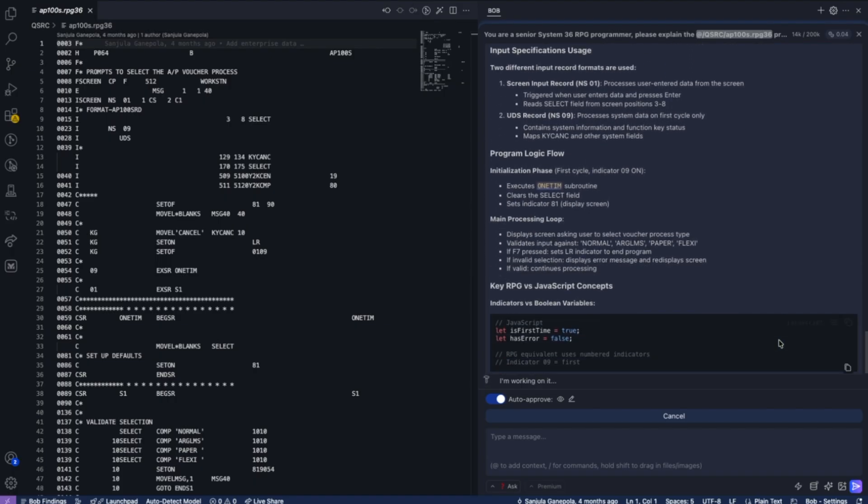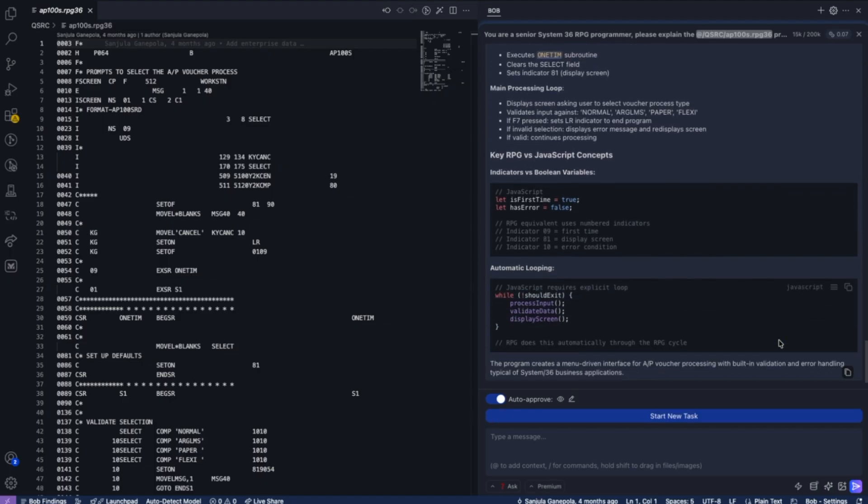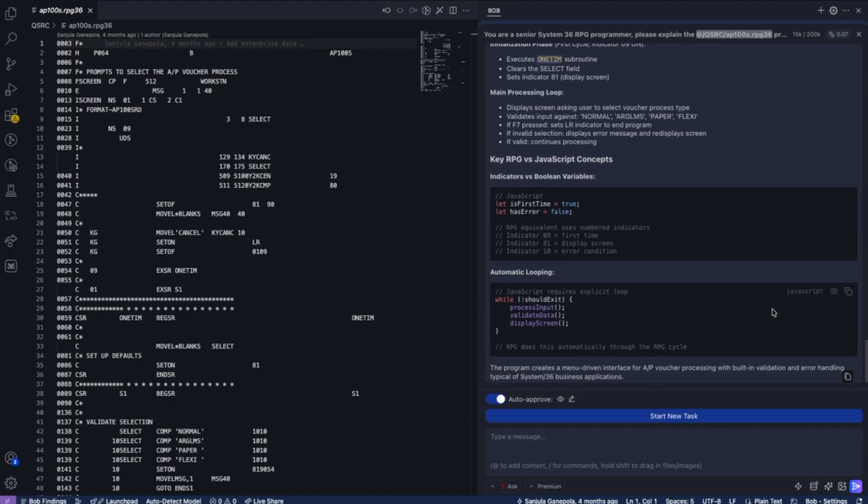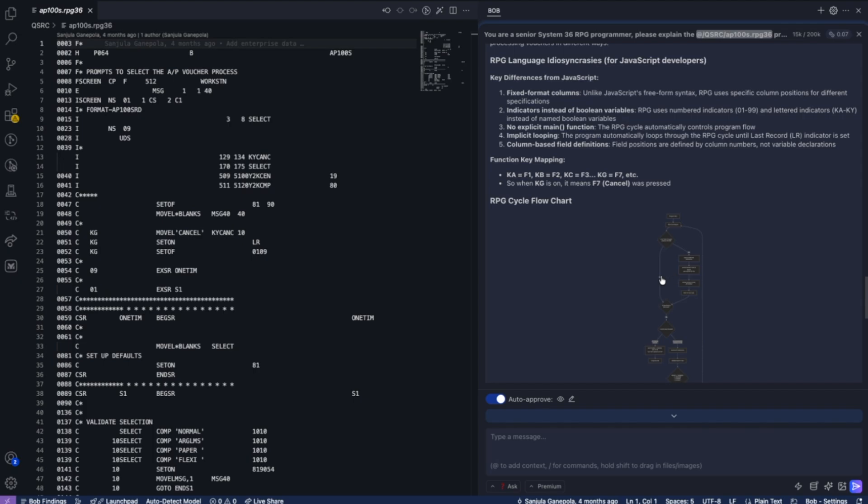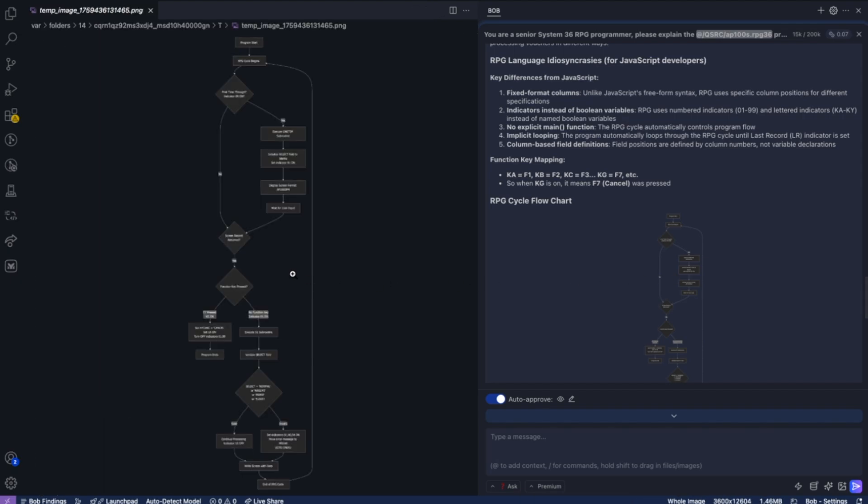It defines the input, the logic flow. All of this information is provided so that the programmer can take a look and understand what's happening.